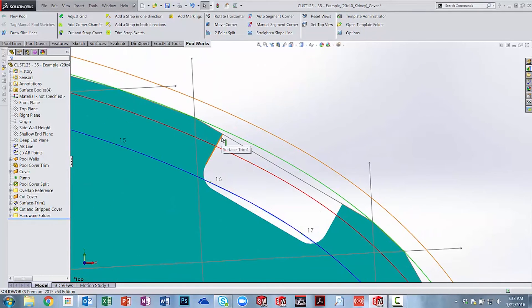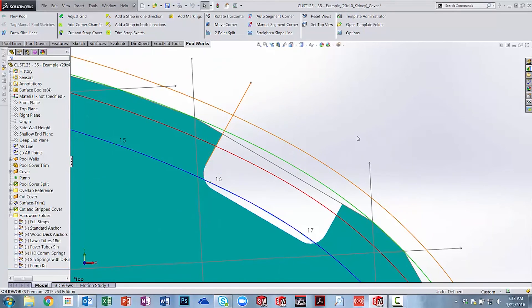I can then add a couple of straps and I am ready to panelize my cover and send it to the cutter.